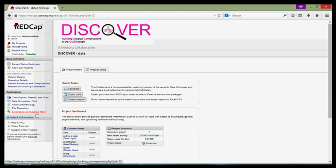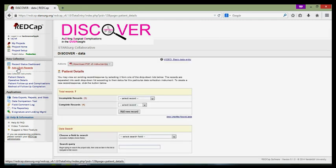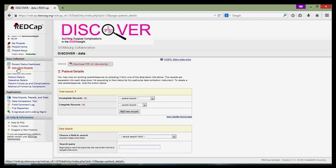We're going to now use the add and edit records tool to add a new patient to the Discover database. Here you can have a look at all your records, but the thing we'll be concerned about now is just the add new records button.